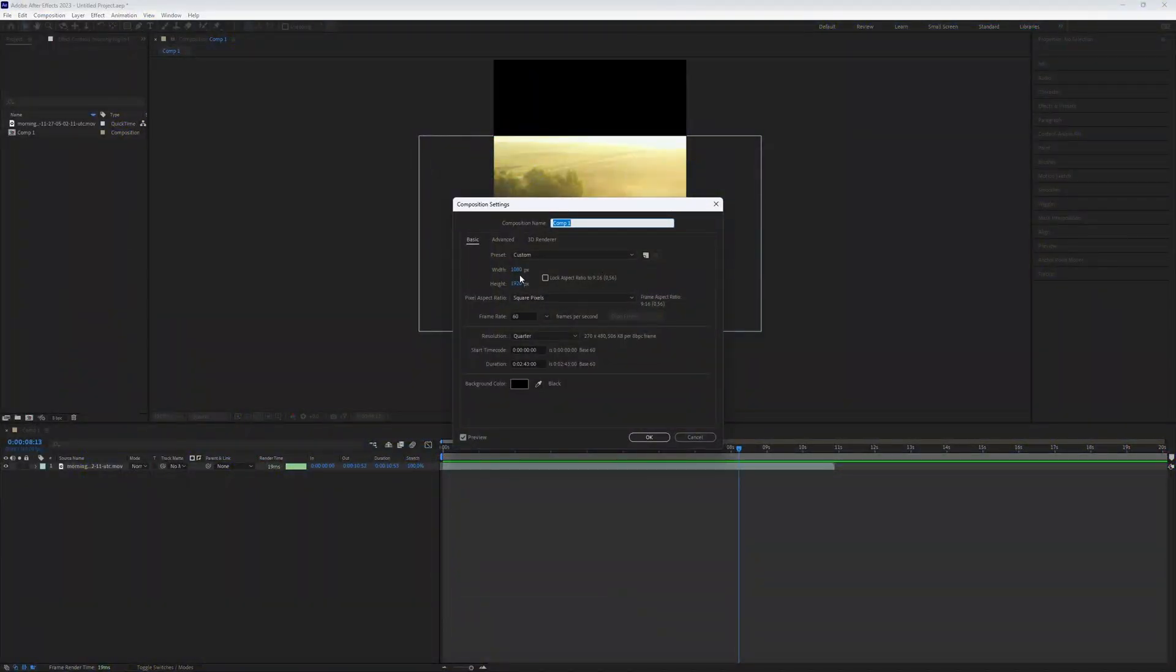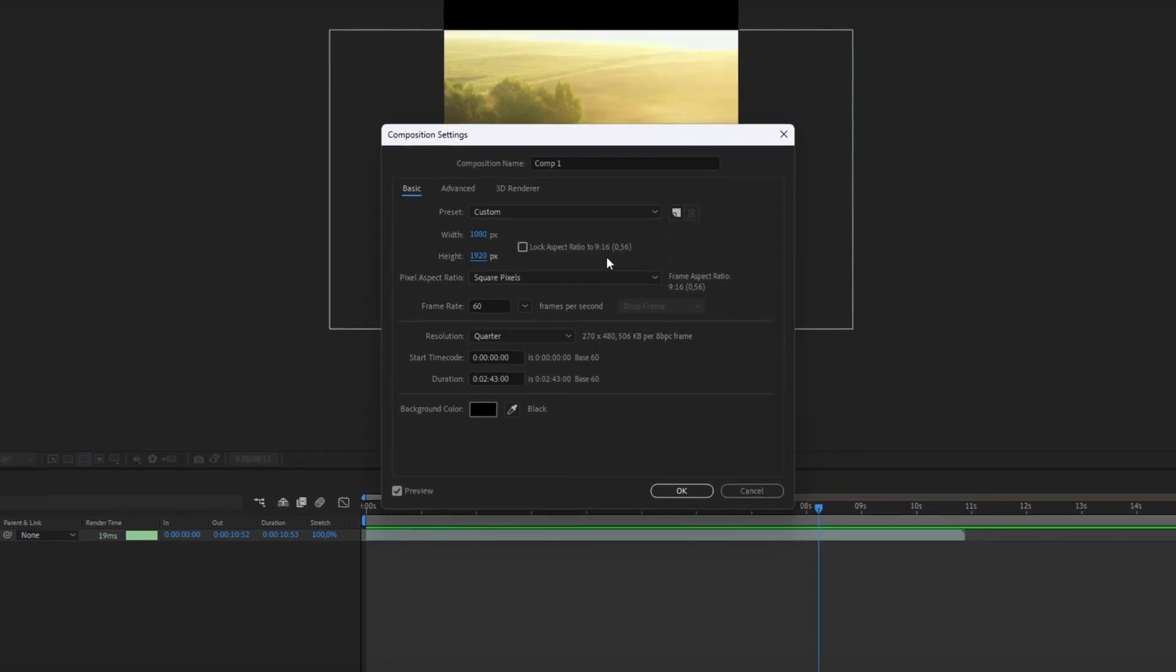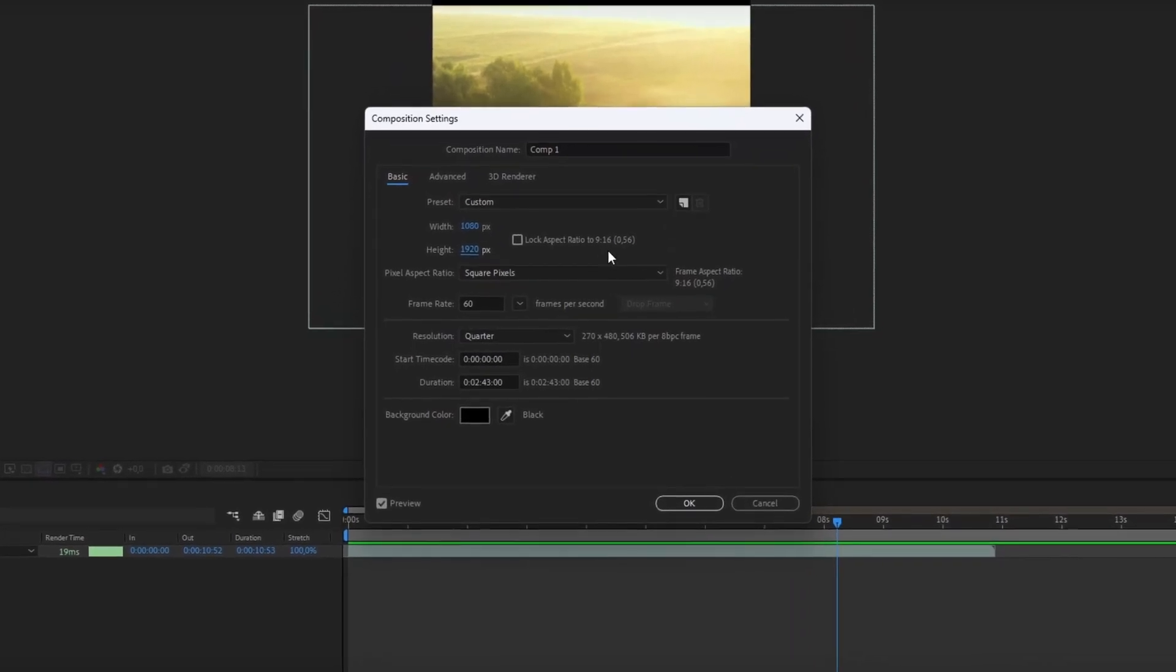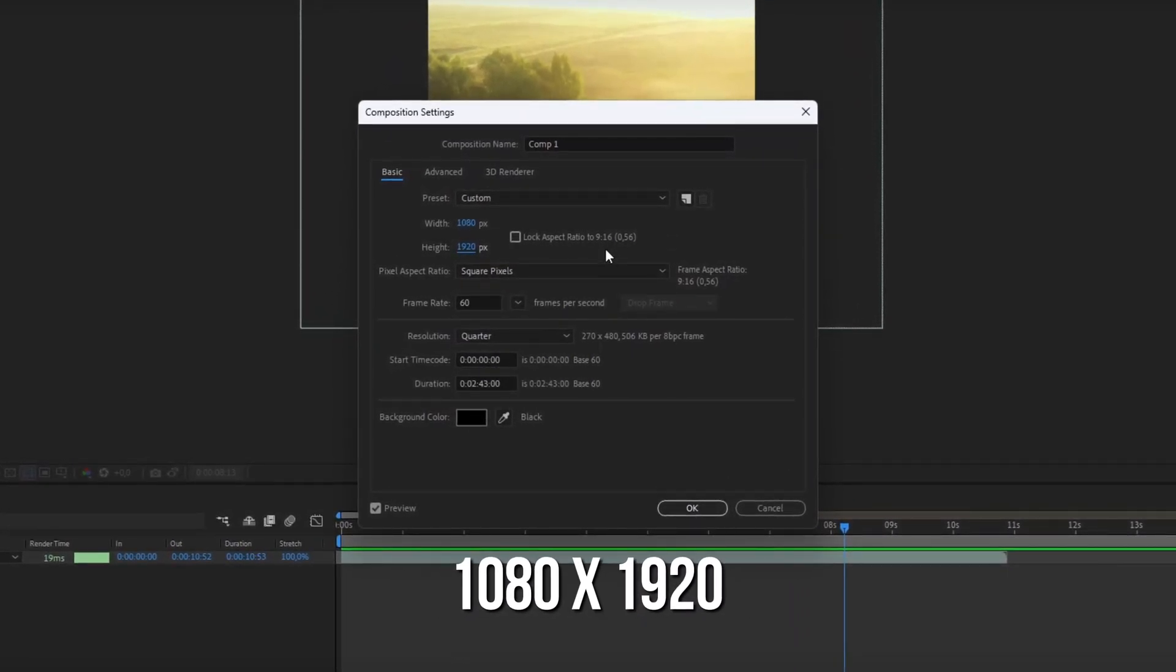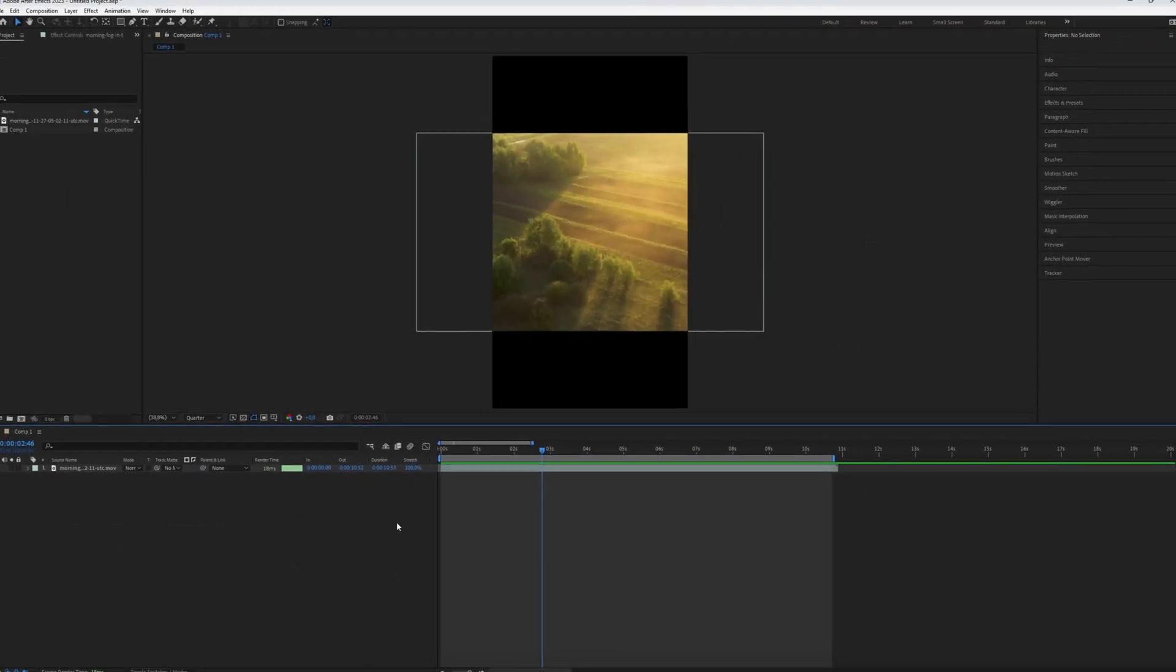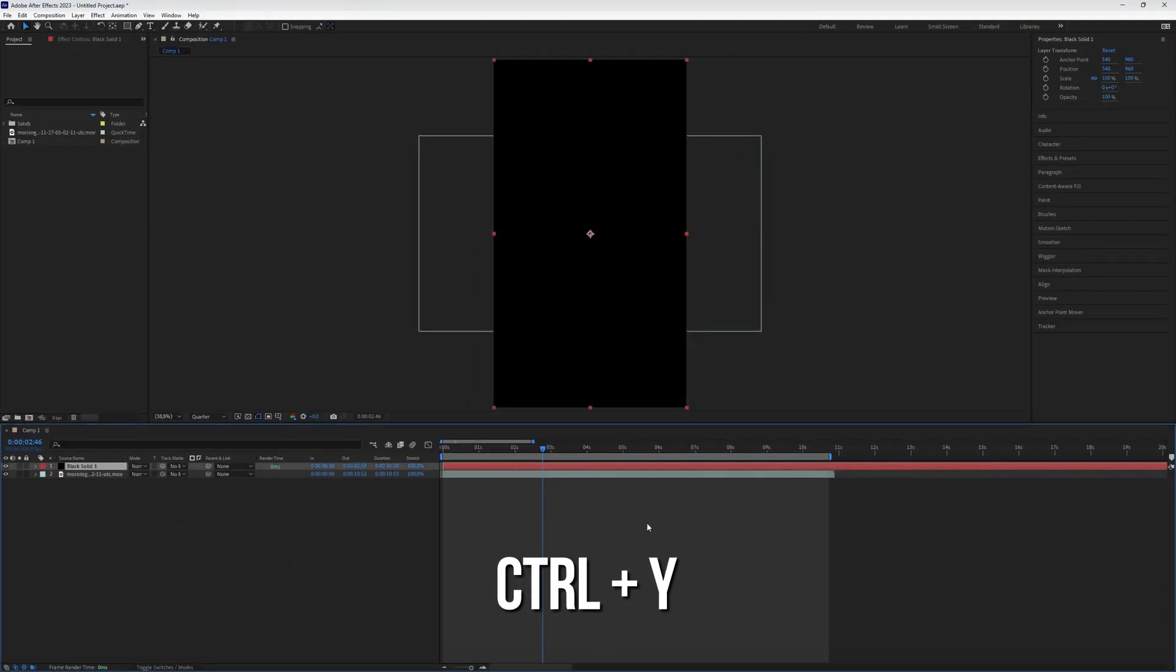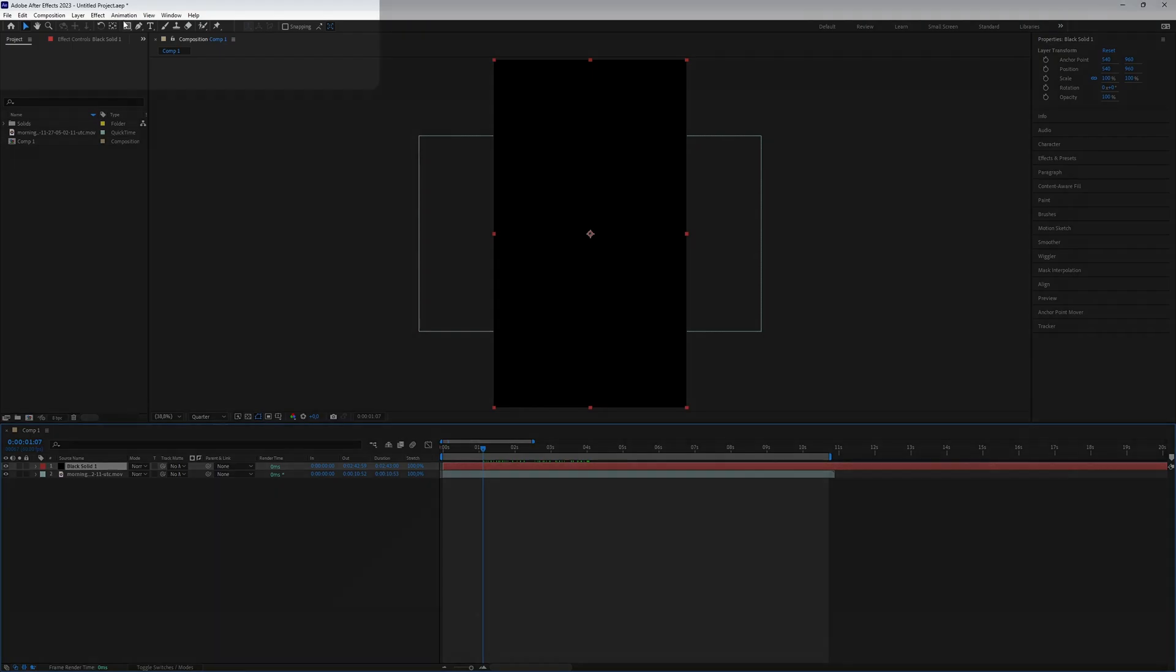First, create a composition and import your footage, pretty straightforward. But if you want the resolution for a short, use 1080-1920 for the short format. Now create a solid color by pressing Ctrl plus Y.